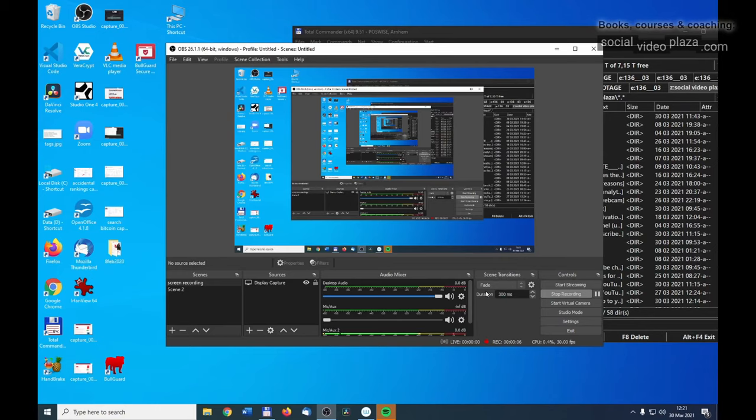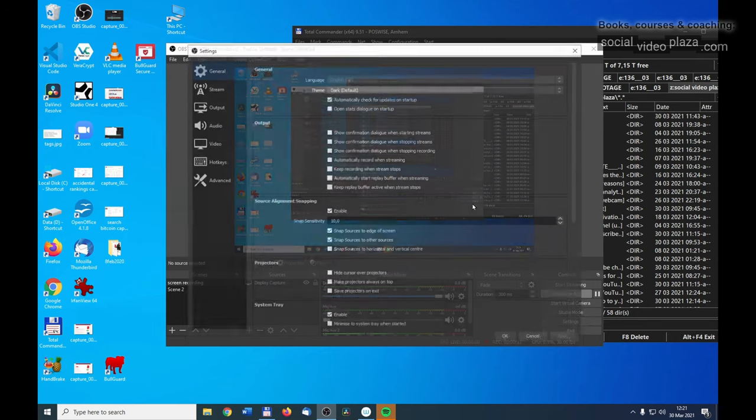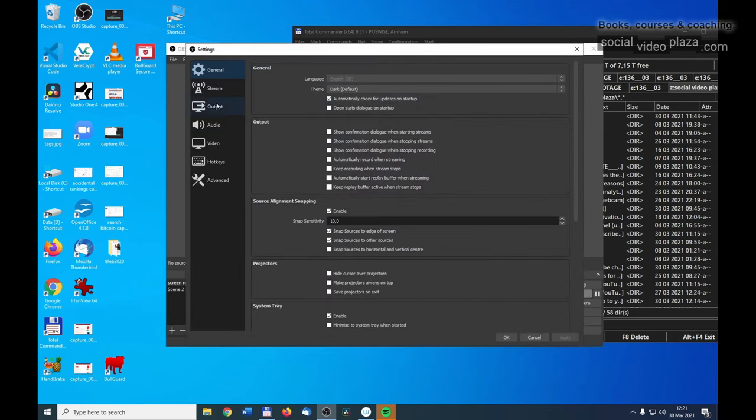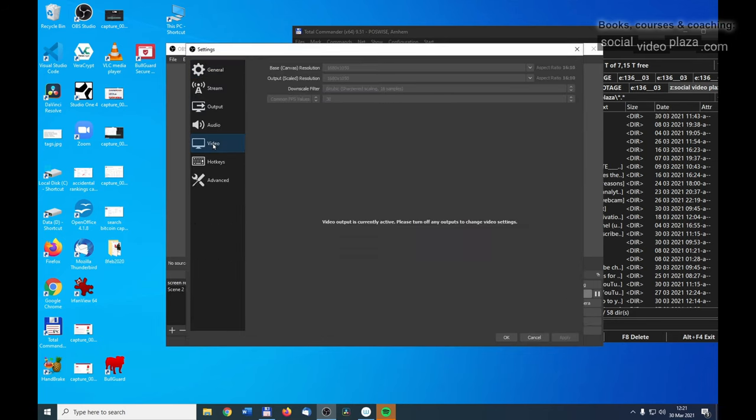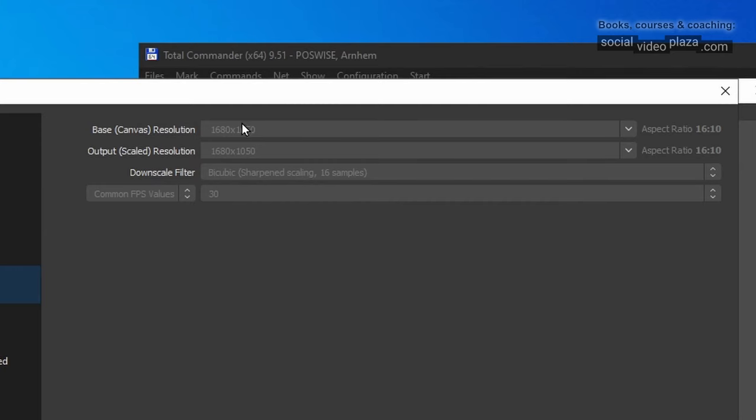For example, when you record with OBS, before you record, go to Settings, then go to Video over here, and then over here you can set the base canvas resolution and the output scaled resolution.